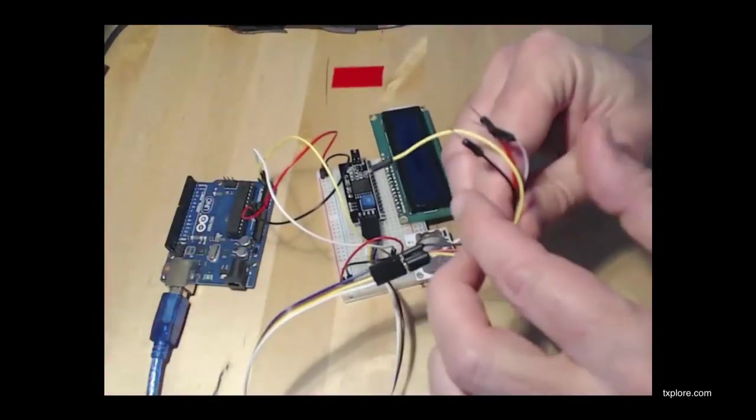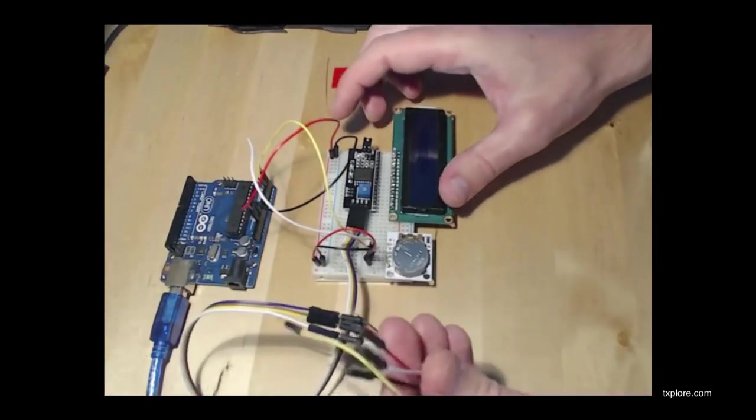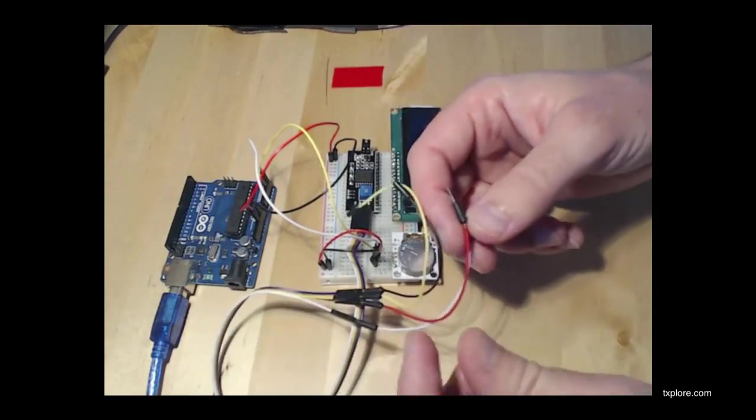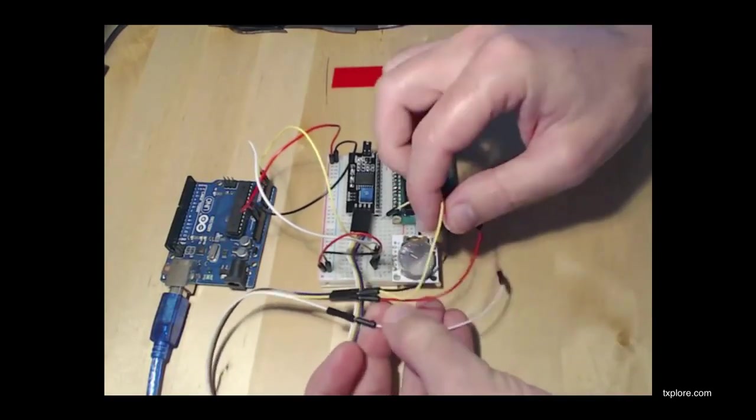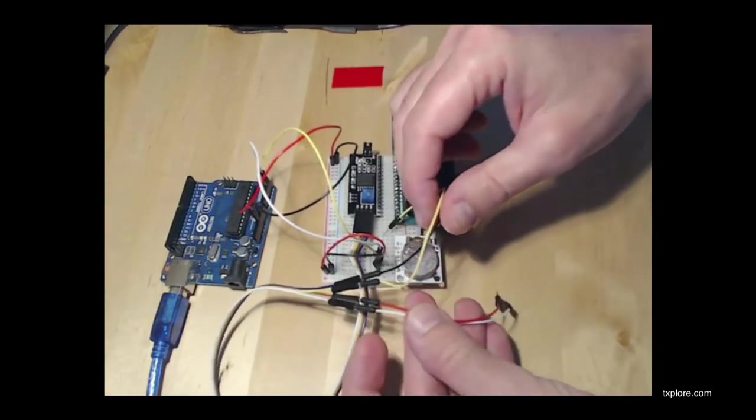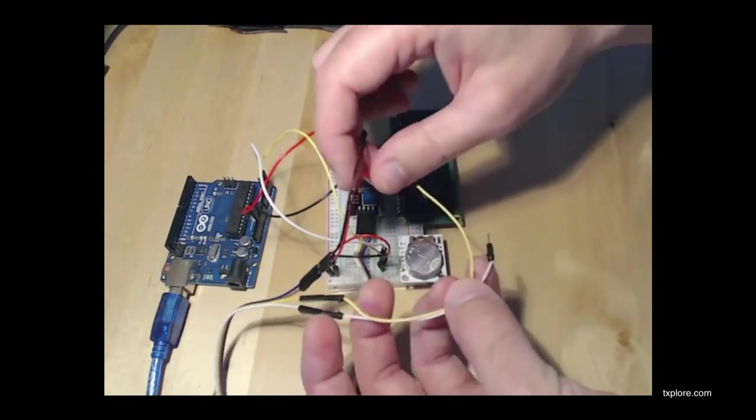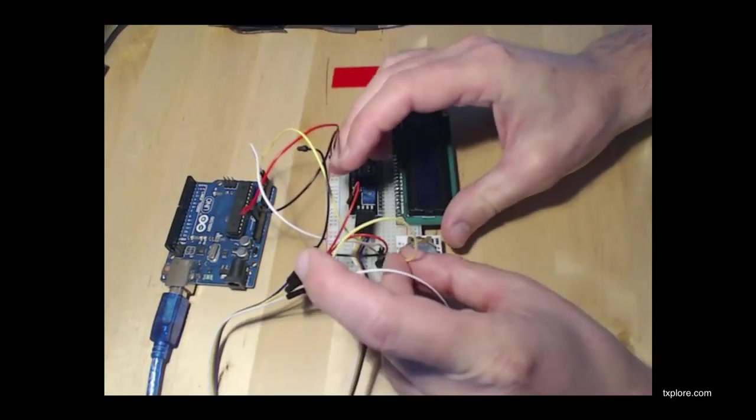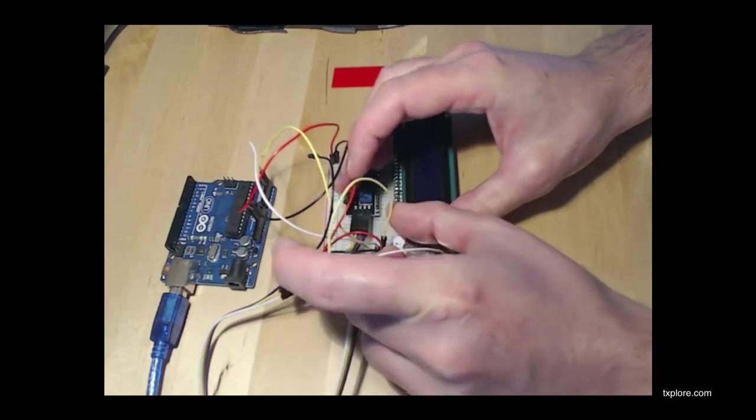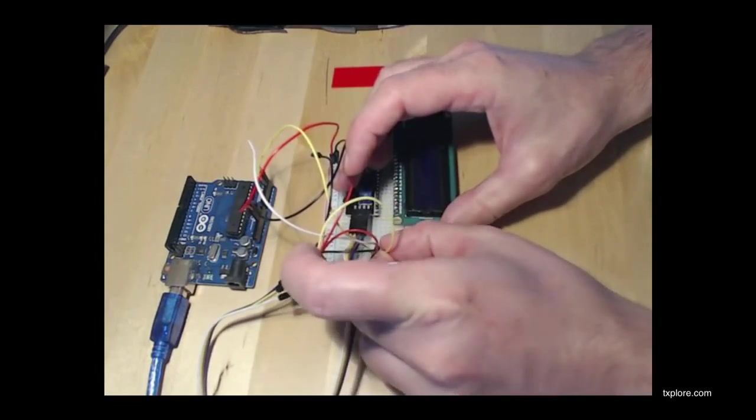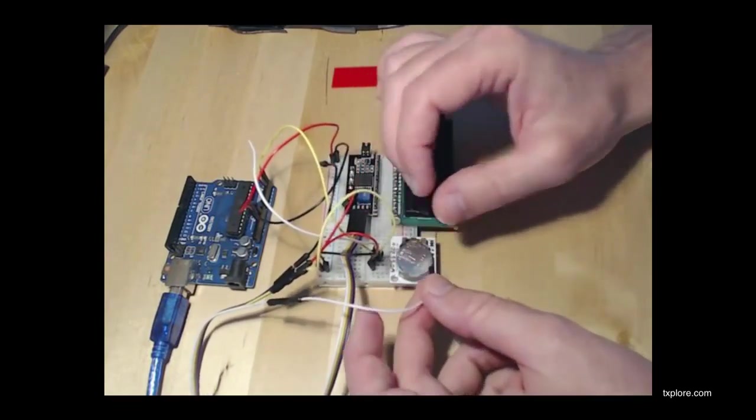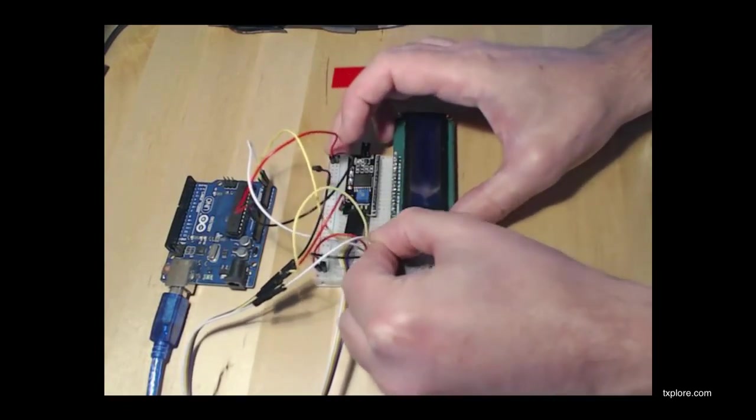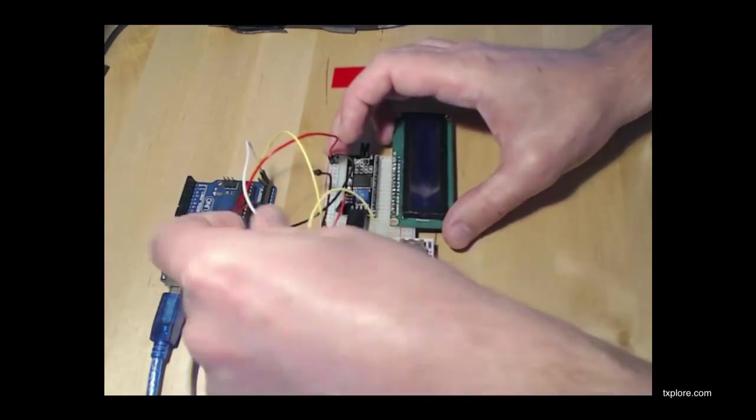And finally for the LCD adapter, just match colors first. I've got the yellow that goes to the yellow pin on the real-time clock, and the white which goes to the white pin for the real-time clock.